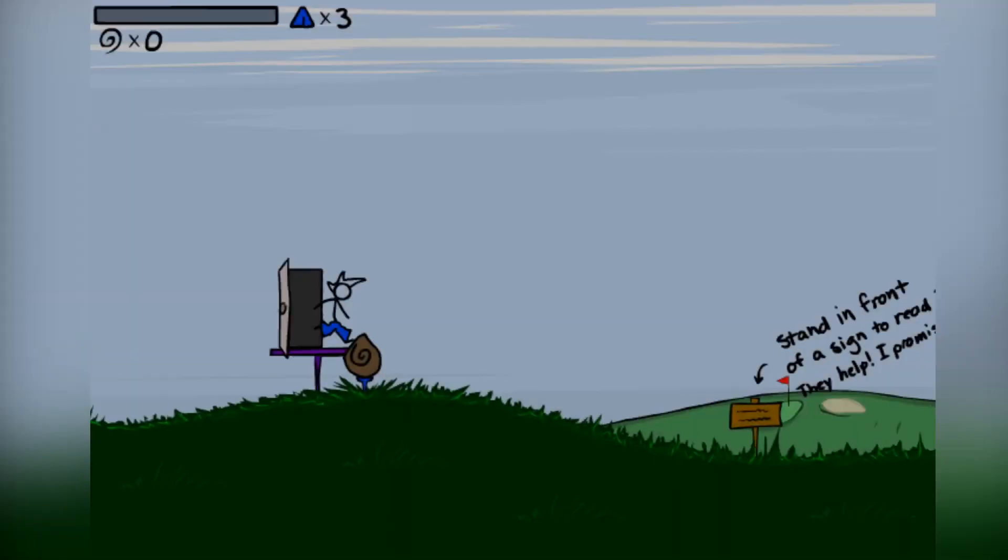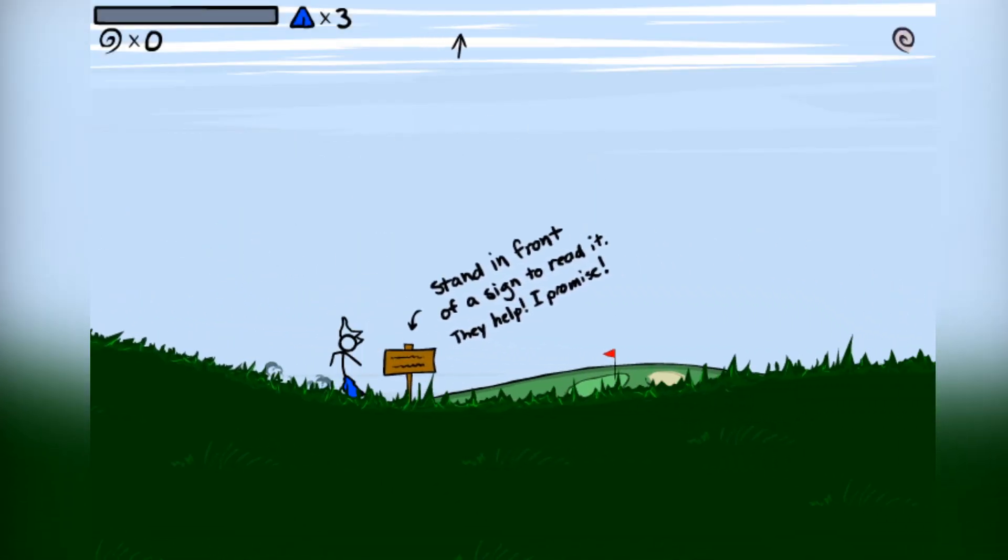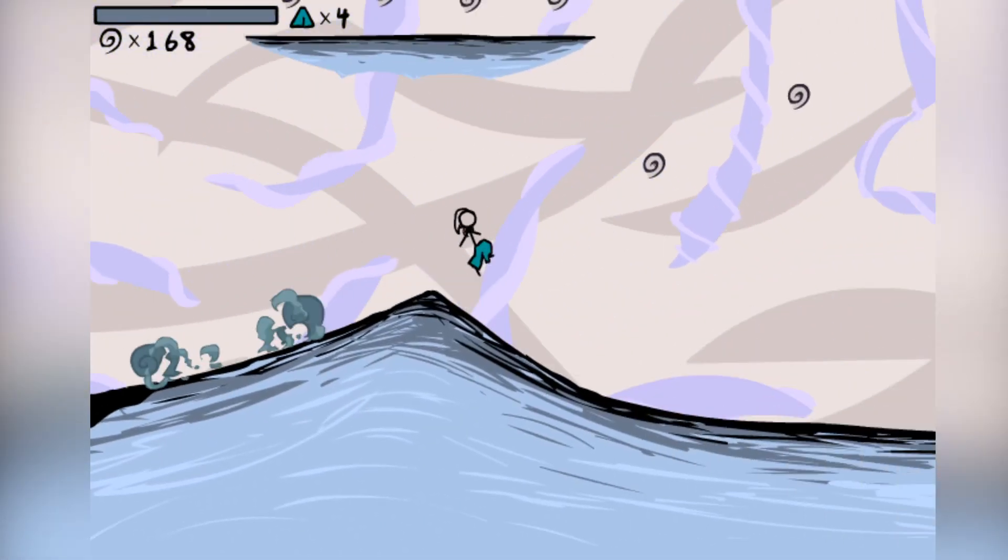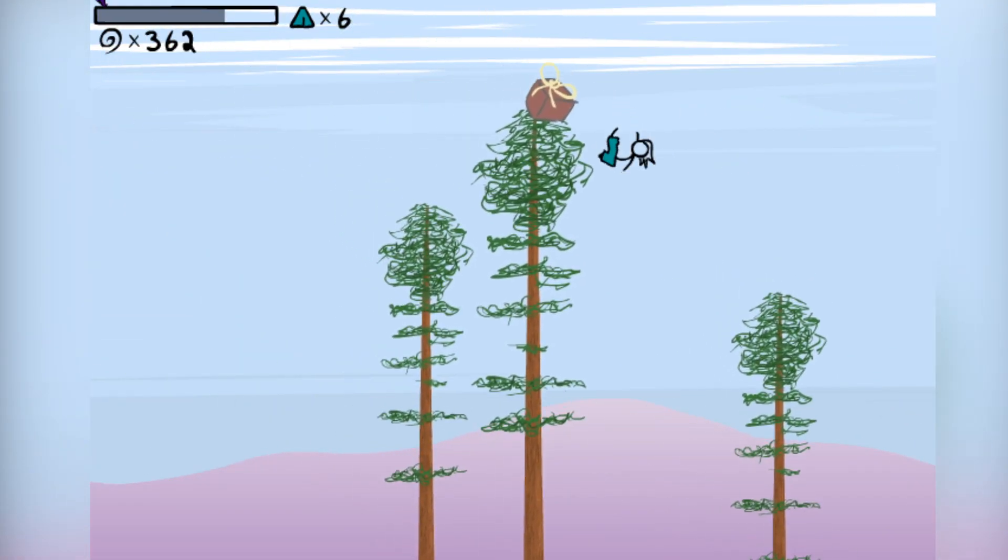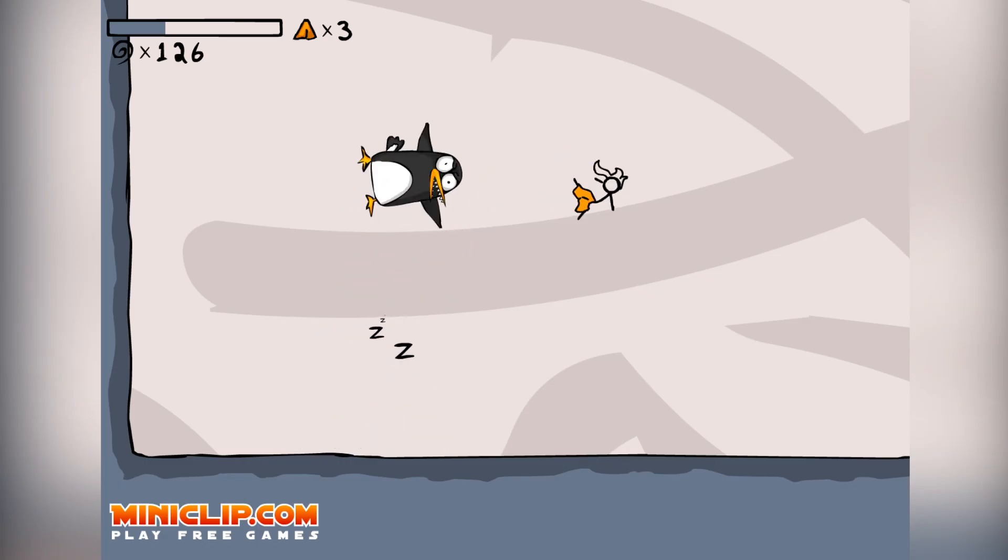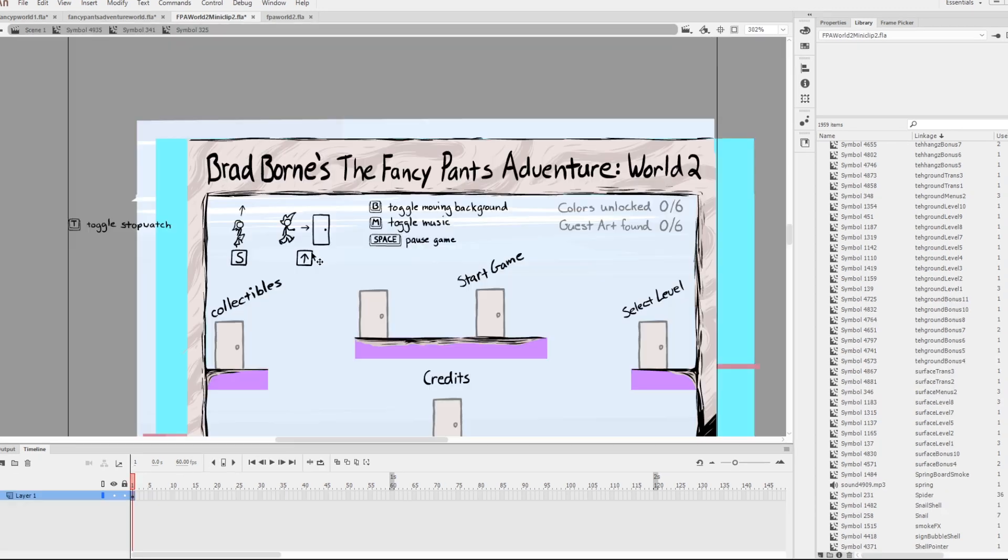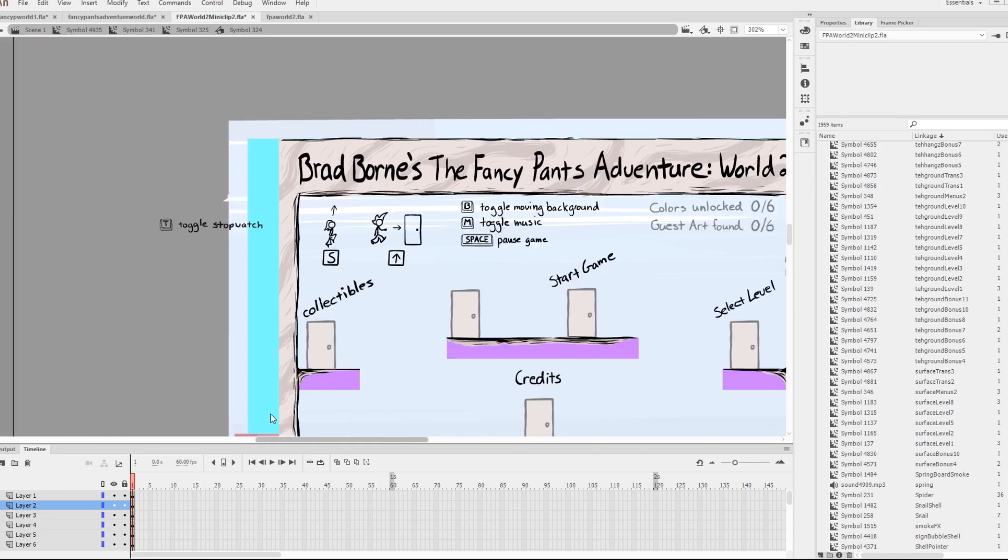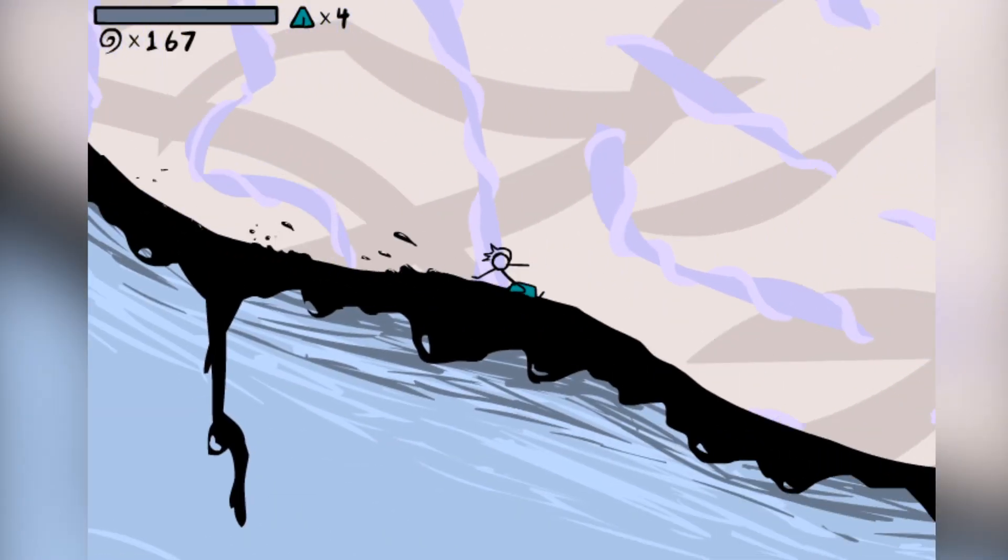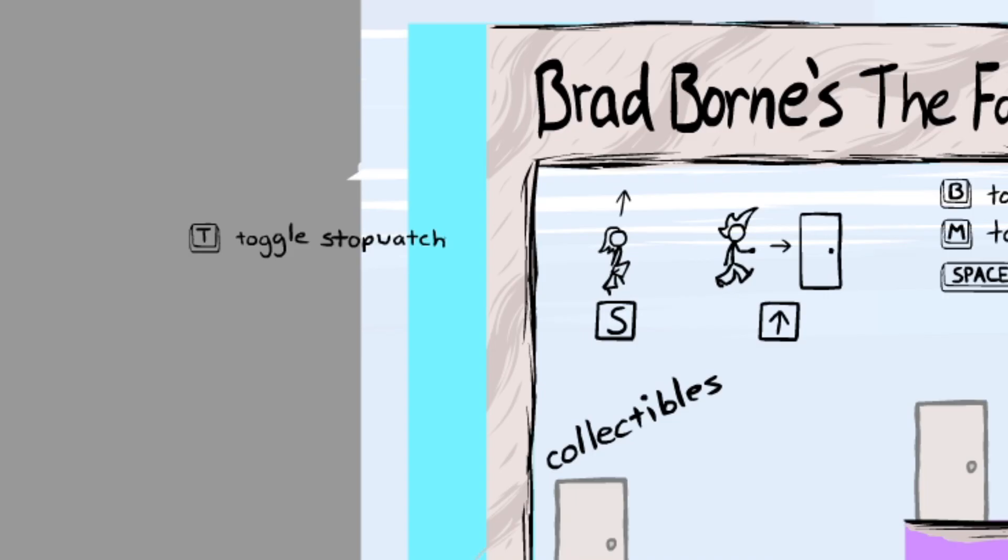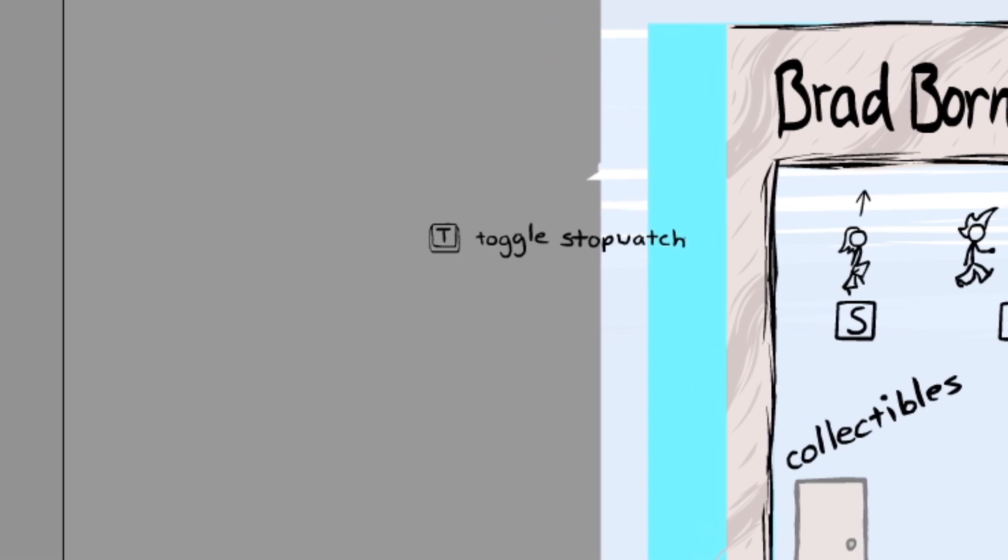We're done with the first game, so now let's take a look at Fancy Pants Adventures 2. The gameplay is similar to the first with a few quality of life changes added to the core gameplay, and the world's been so much bigger and way more fun. Just like the last game, the entire game is set as one symbol again, but this time the graphic says everything. Looking into the main menu first, the game displays general control and menu options, but outside of that frame, it has an unused control option. T-toggle stopwatch was originally there to set a time for yourself in levels, and probably the entire game as well. The function doesn't work at all, and I couldn't seem to find code for it. It's quite unfortunate that this got cut.